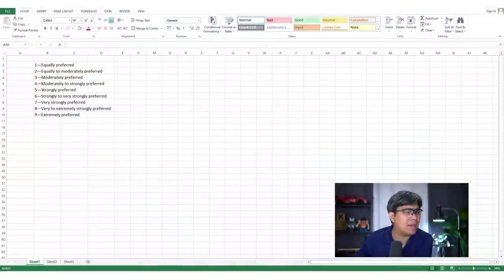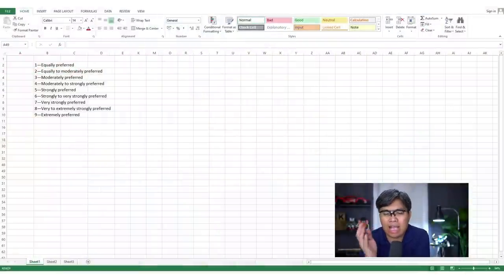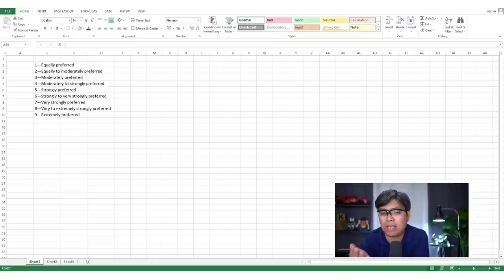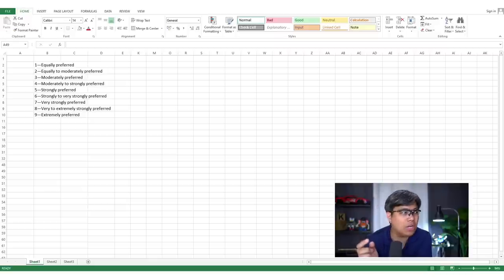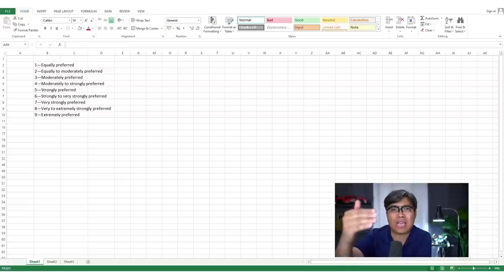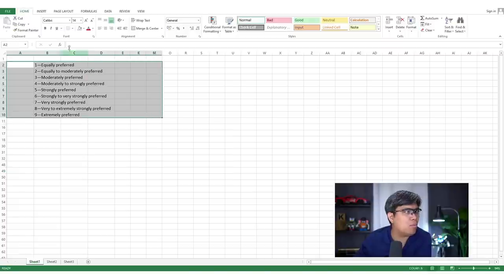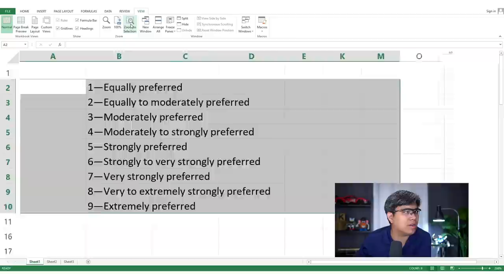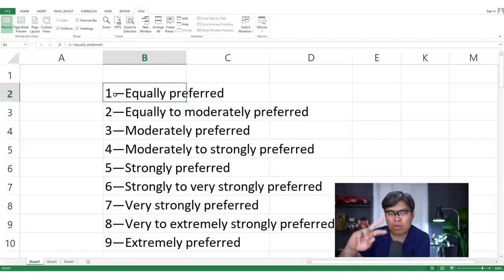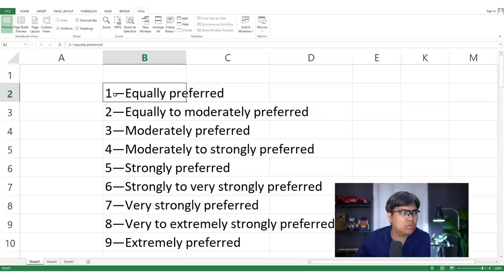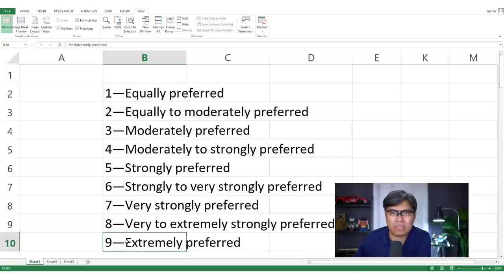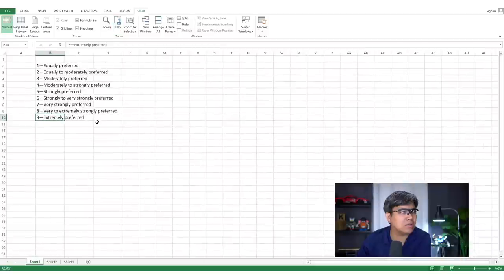One of the main aspects of using AHP is creating those matrices. You need to identify a scale — the scale ranges from one to nine, with one meaning both options are equally preferred, and nine meaning you extremely prefer one over the other. We'll better illustrate that in our matrices so everyone has a better idea of what we're talking about.